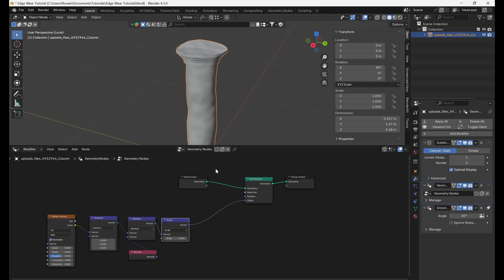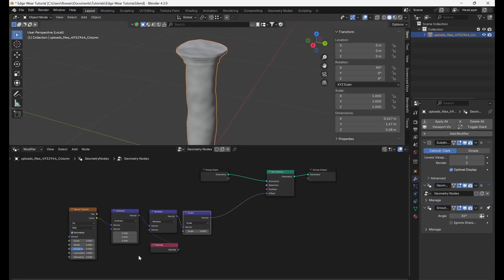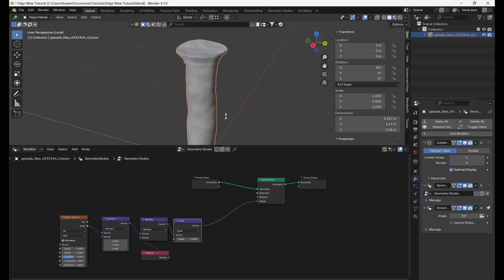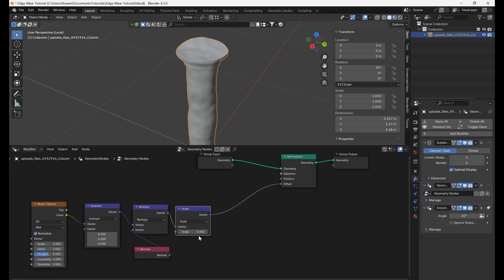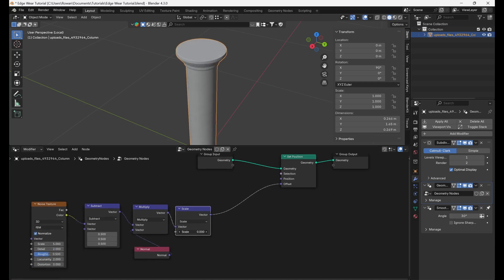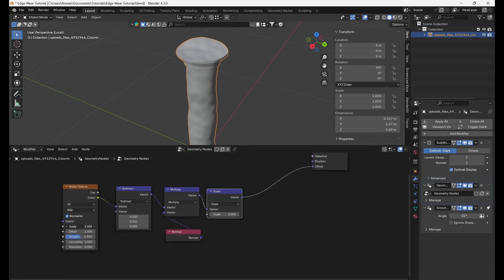To summarize, we are displacing the mesh along its normals using the remapped noise texture and we can control the strength of this effect using the scale node and the appearance using the various controls on the noise texture node.